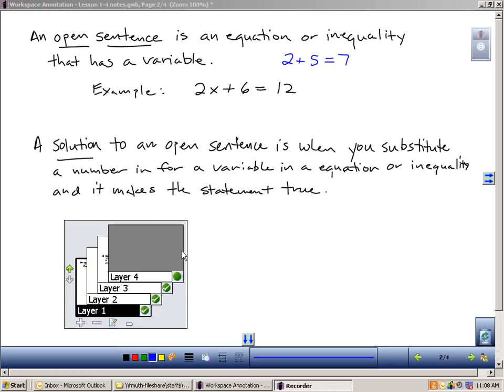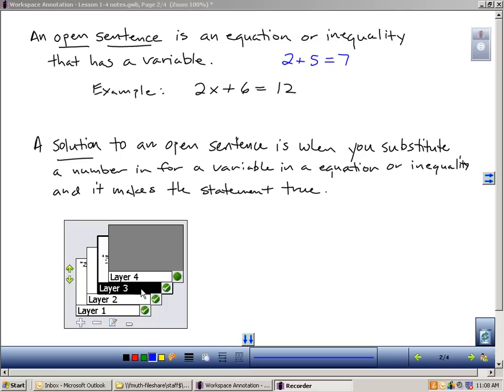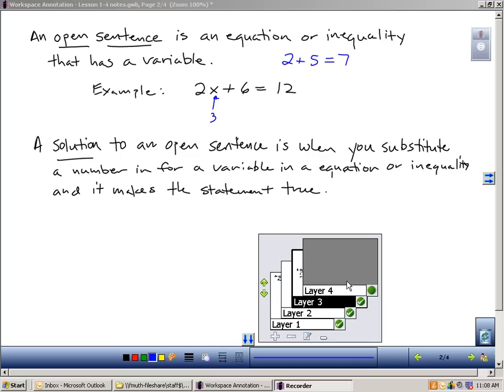When you have an open sentence, a solution to the open sentence is when you substitute a number in for your variable in that equation or inequality, and it makes that statement a true statement. So when I'm looking here and I'm thinking, I have an open sentence, 2x plus 6. This is 12. I need this to be 12. What can I plug in here to make this 12? Well, if I plug in a 3 here, if I replace x with 3 and using proper order of operations, 2 times 3 gives me 6, and 6 plus 6 is 12. The solution to this open sentence is 3.